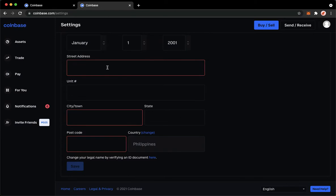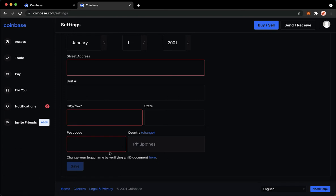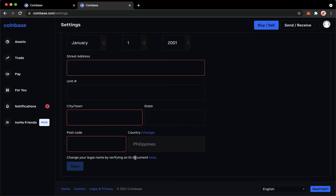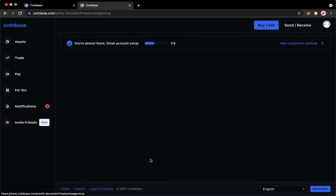Simply scroll down on the bottom of the page, and you will now see on the bottommost section a button which says change your legal name by verifying an ID document here. Simply click on it,